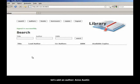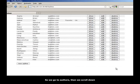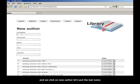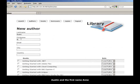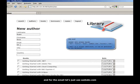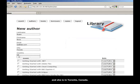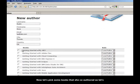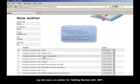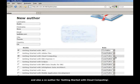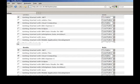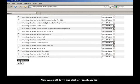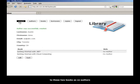let's add an author called Ann Austin. So we go to authors, then we scroll down, and we click on new author. Let's put as last name Austin and as first name Ann. And for the email, let's just use aa.abc.com and she is in Toronto and it's in Canada. Now let's pick some books that she co-authored. So let's say she was a co-author for the Getting Started with .NET and also a co-author for the Getting Started with Cloud Computing. Now we scroll down and click on Create Author.